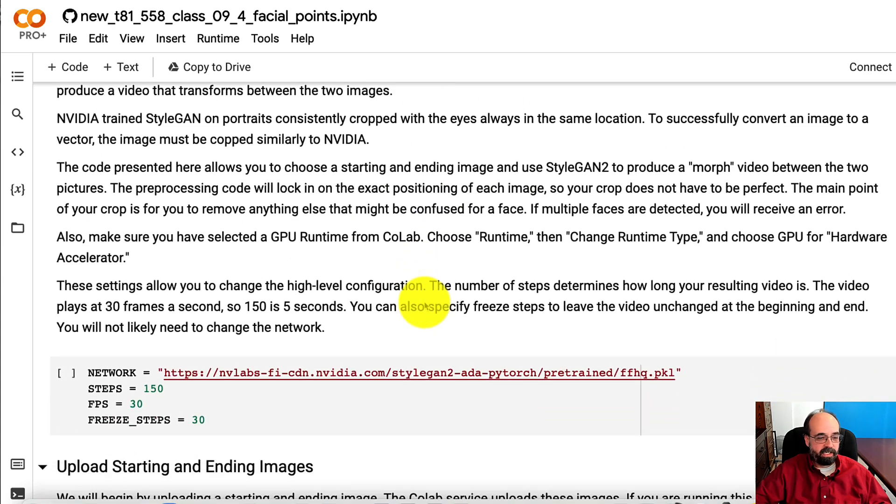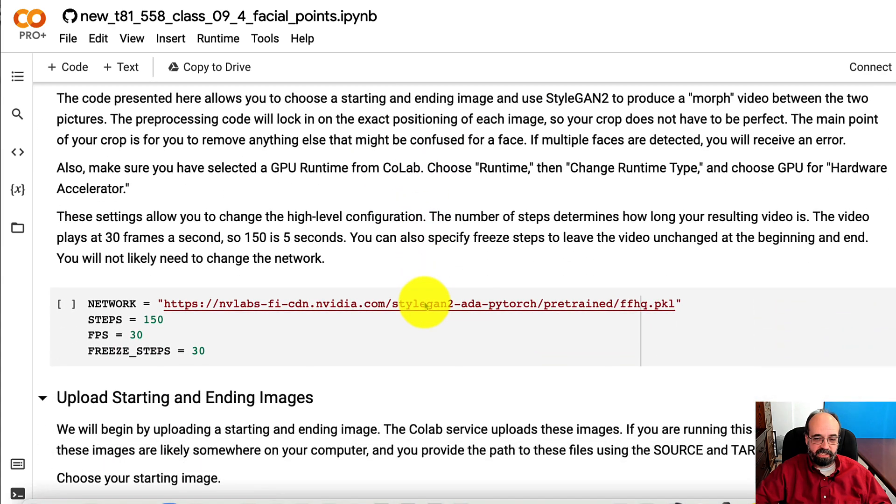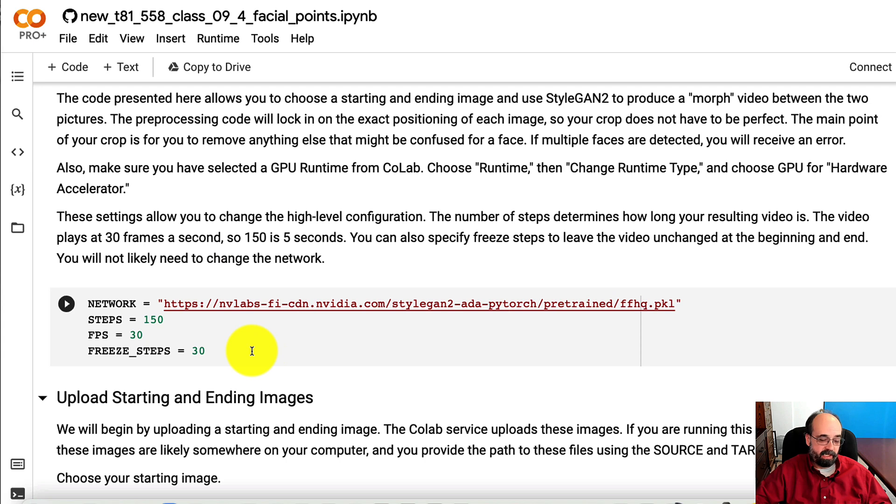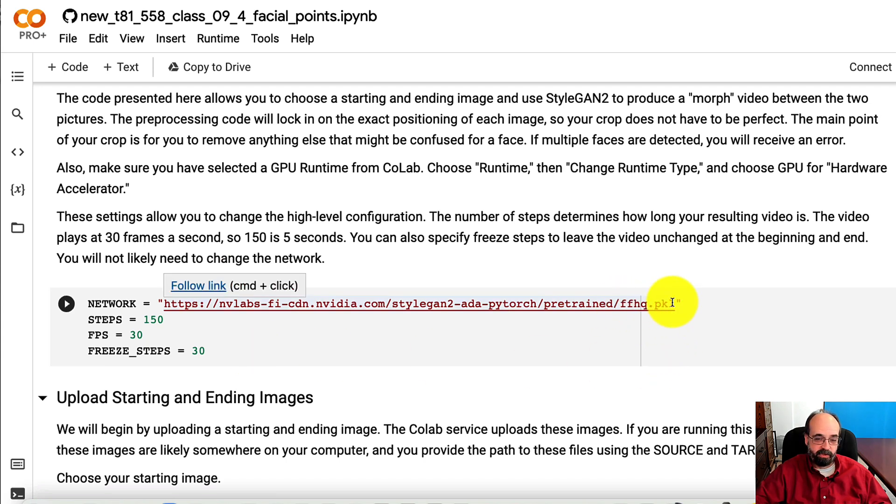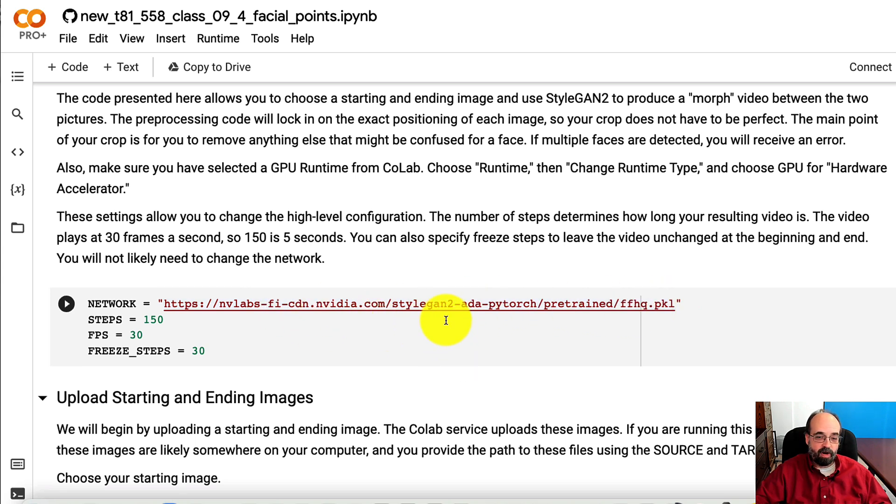So what we're going to do is first you're going to run this block of code. This block of code says that we're using the FFHQ pre-trained network from StyleGAN2.